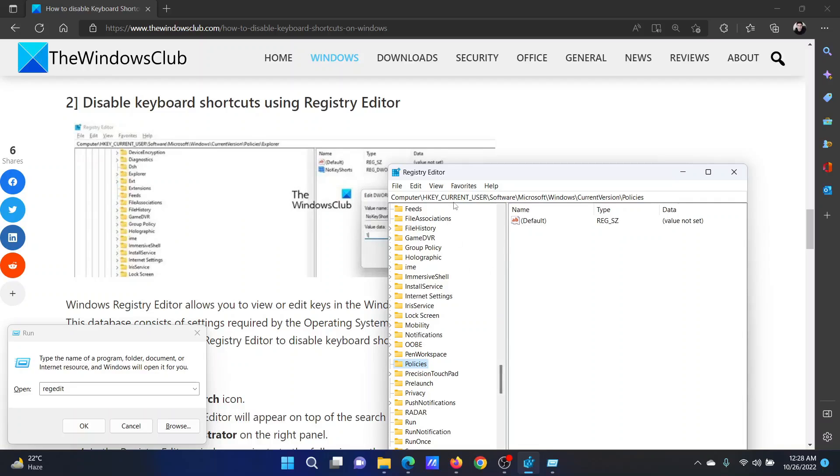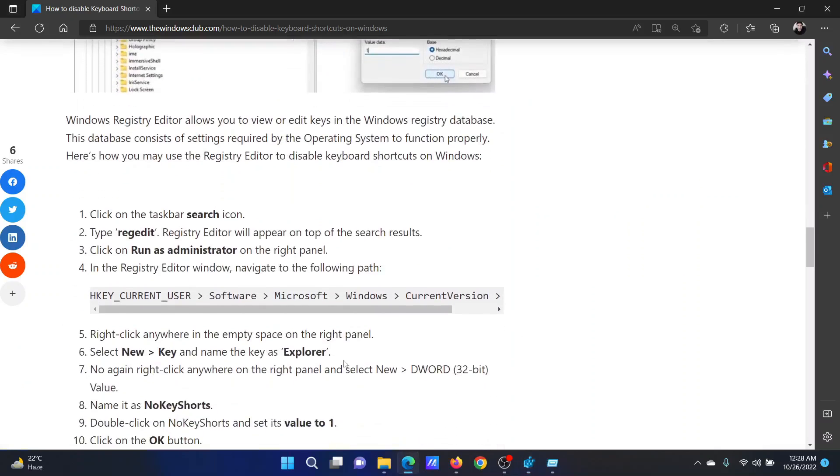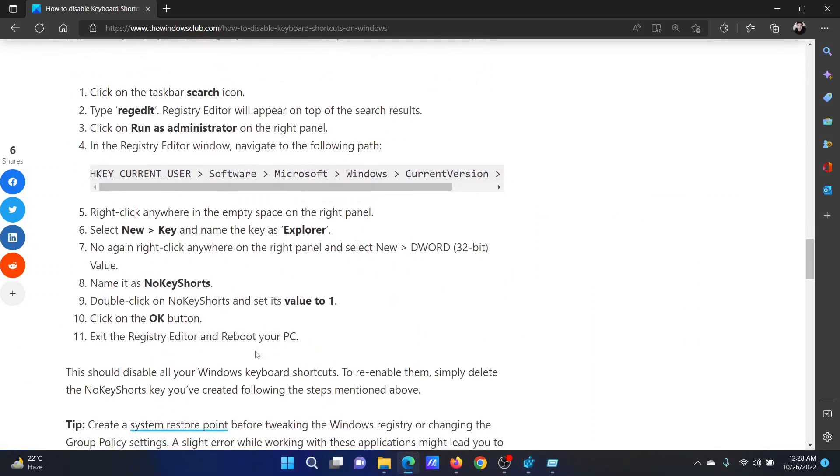In the Registry Editor window, go to HKEY_CURRENT_USER\Software\Microsoft\Windows\CurrentVersion\Policies in the right pane.